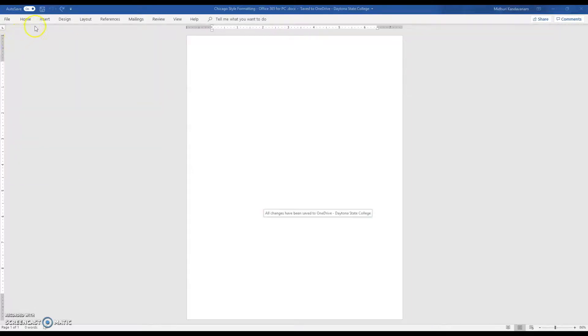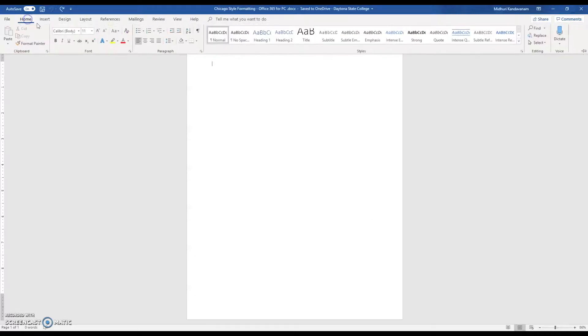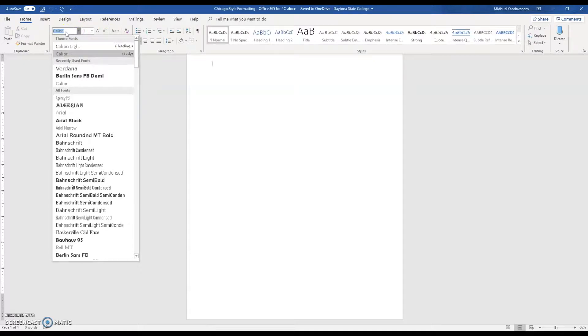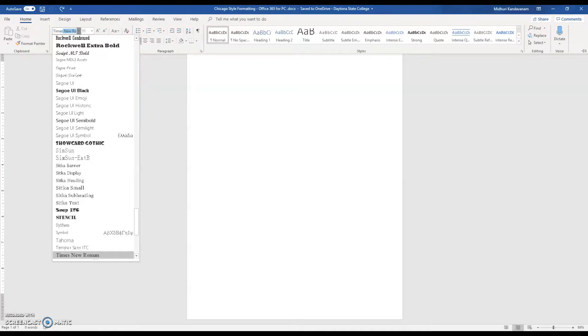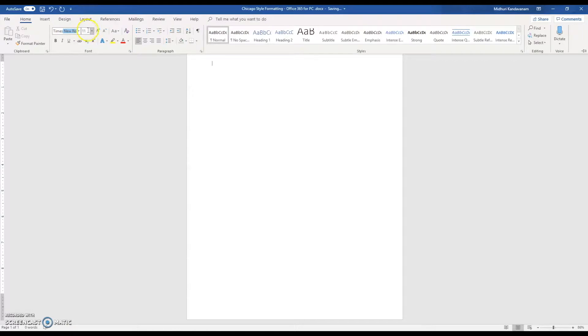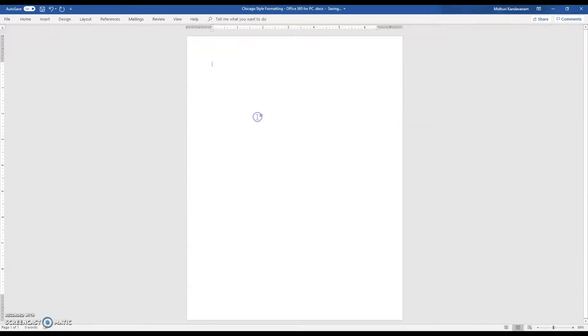The next thing you want to do is make sure that your font and font size are Times New Roman 12 point. To do that, go to Home and click this drop down menu. To find Times New Roman easier, you can type in Times New Roman and you can see it brought it up right here. Then change your font to 12 point.